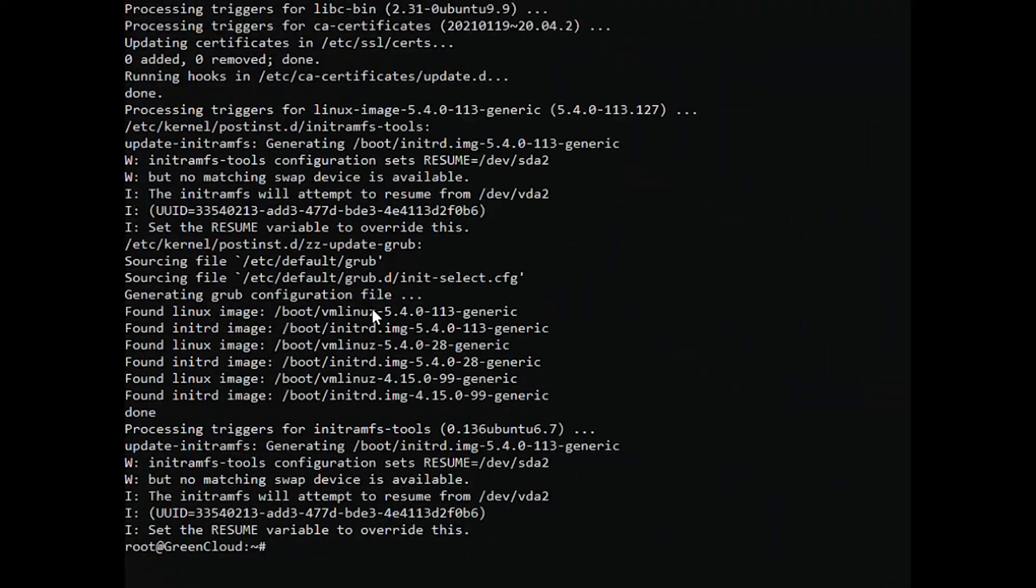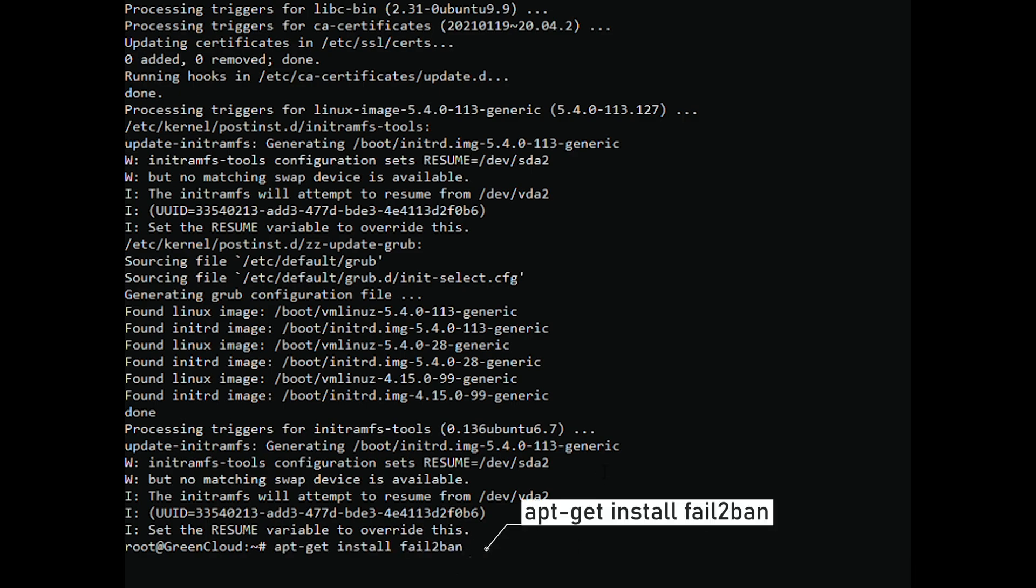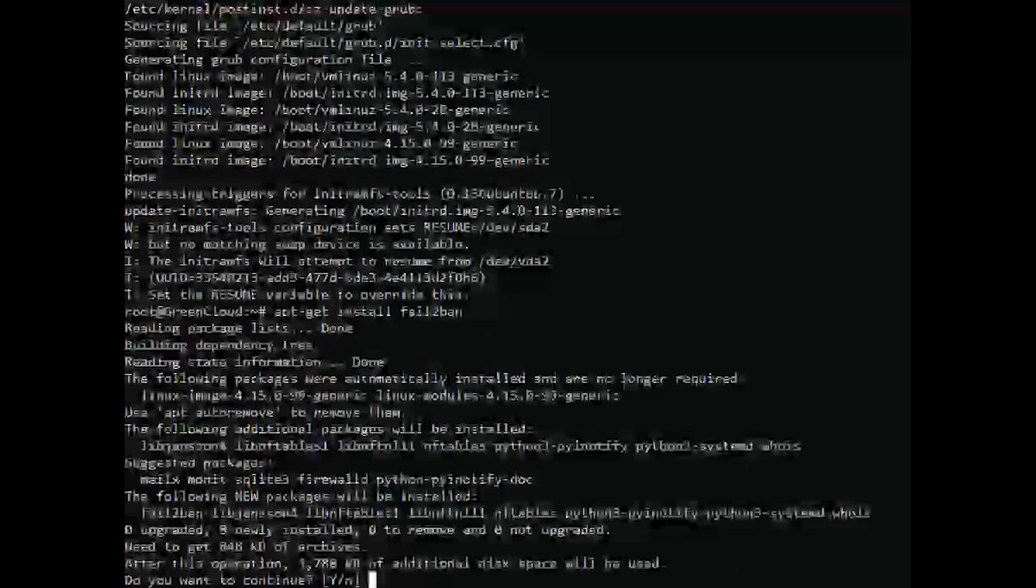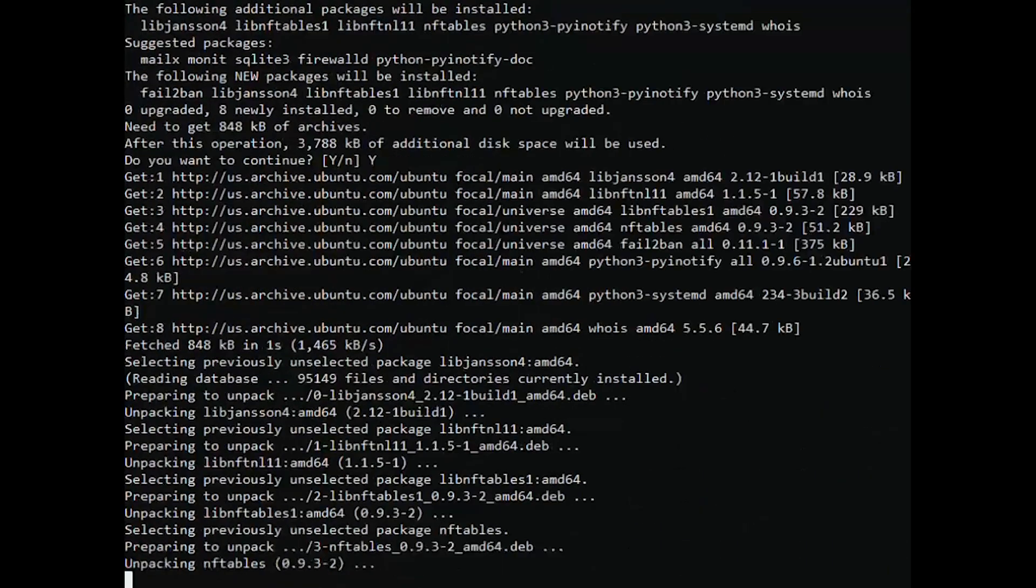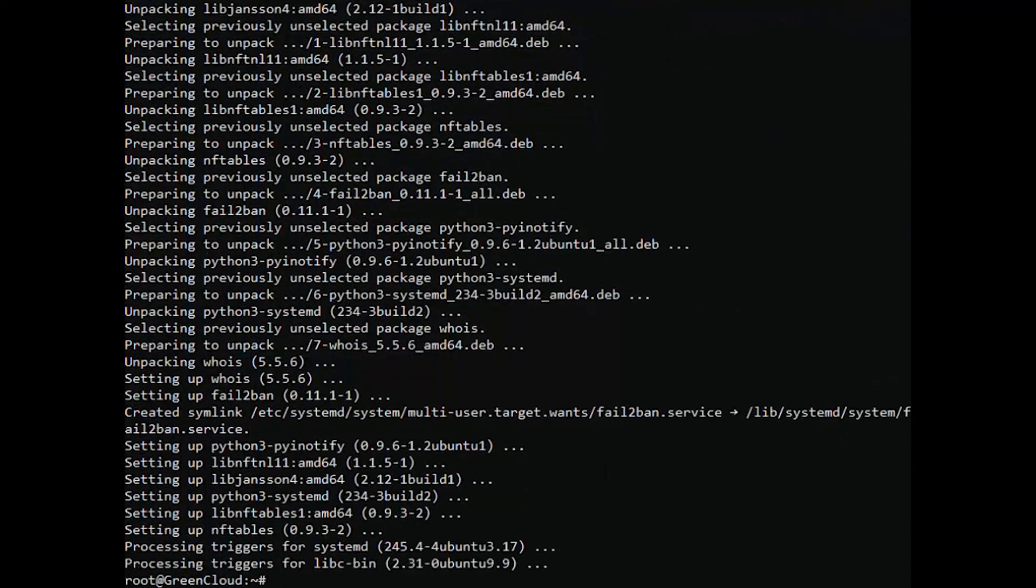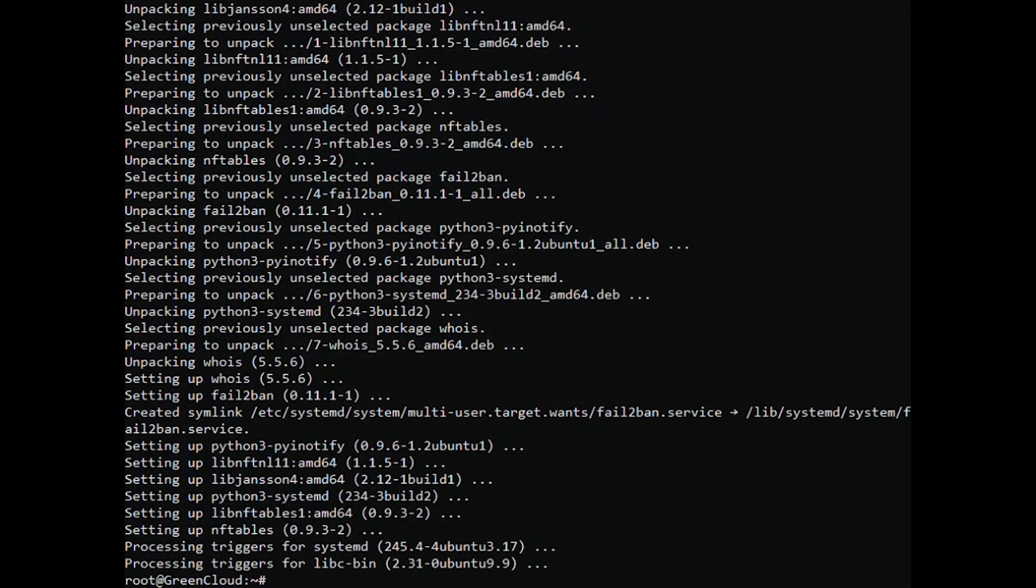To install Fail2ban, run the following command. Once the installation is completed, verify and check the status from the following command.